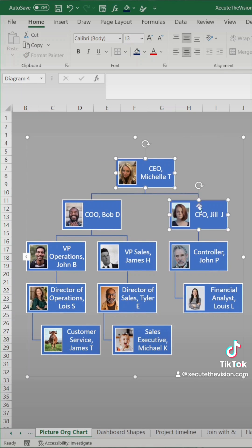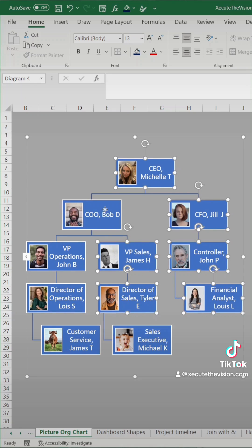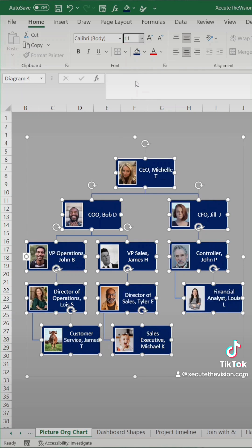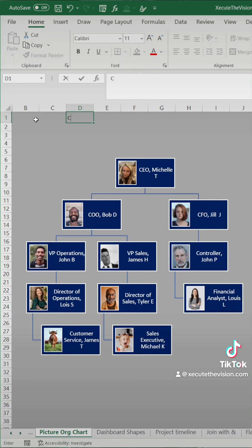Now if you hit control and select each one of these boxes, you can change the color and you can change the font size. So let's go with a background of navy blue and let's reduce the font size so that the names all fit appropriately.